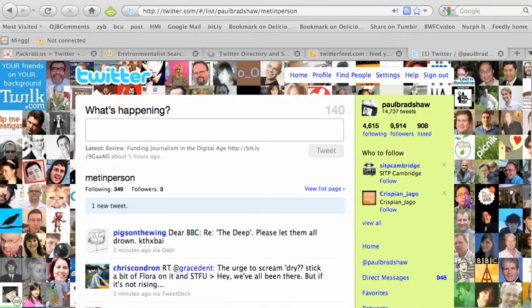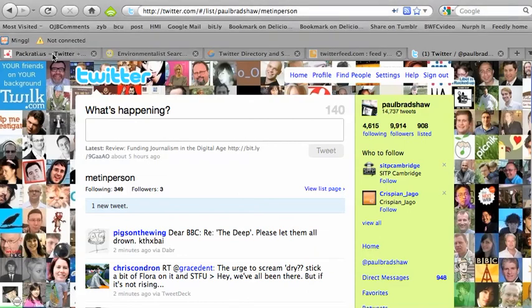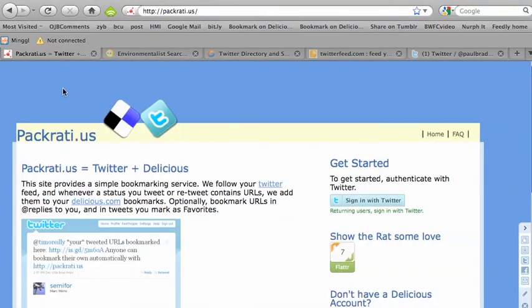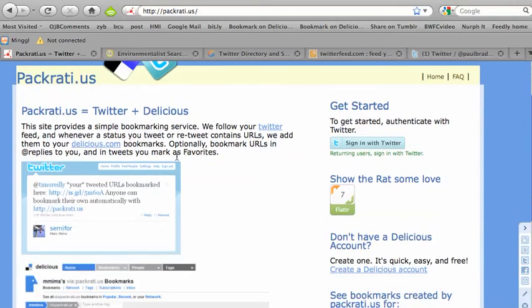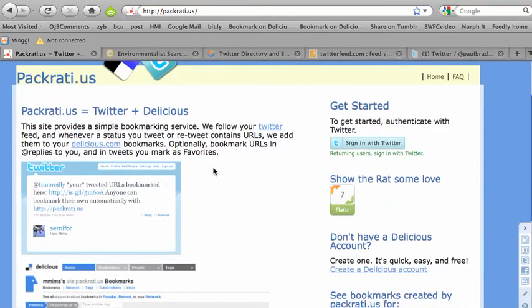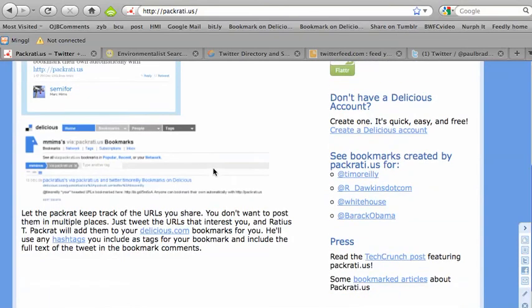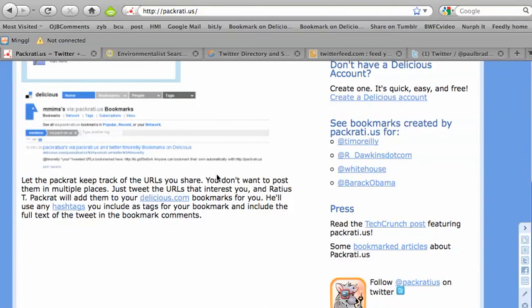Two other websites that you should try once you've signed up to Twitter. The first one is Pupratius, which basically will add every link that you tweet to your Delicious bookmarking service. That's a really useful way to quickly bookmark things that you're tweeting about.